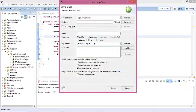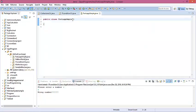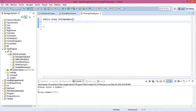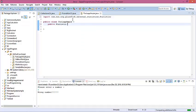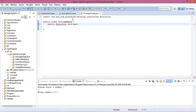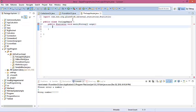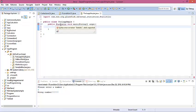The class name is ForLoopExample. Click Finish. This is the class ForLoopExample. In the class, create your main function: public static void main with string arguments.